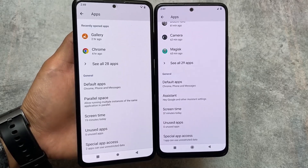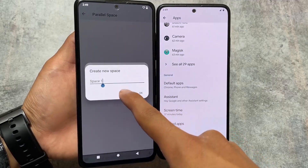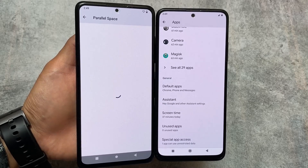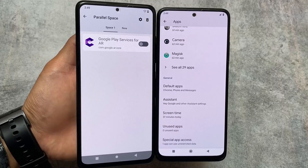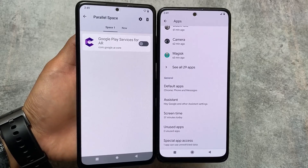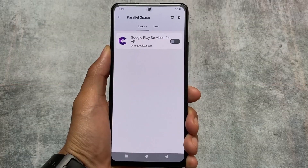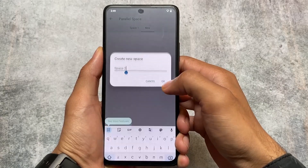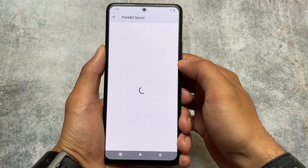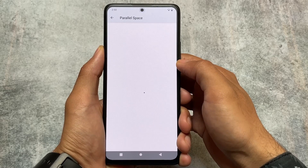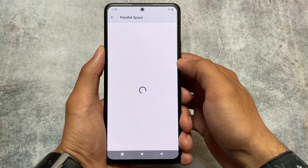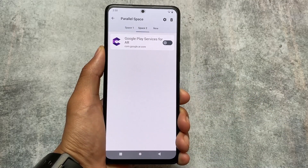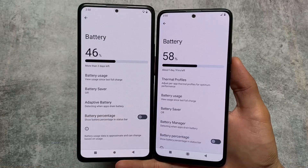Parallel space is also one of the major differences. In Pixel OS, we don't have anything like that, but in Aero OS we have the parallel space option, which is basically app cloning. This is now officially coming to Android 14, but right now while making this video, it's not yet available natively. In Aero OS, you can run multiple instances of a particular app — you can create approximately five parallel spaces and clone these apps. Unfortunately Pixel OS doesn't provide that, but Aero OS does.